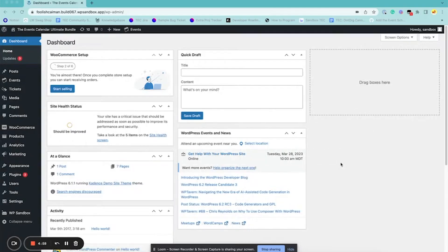Hi there! My name is Sam and I am with the Events Calendar, and in this video I'm going to show you how to set your calendar's default view.